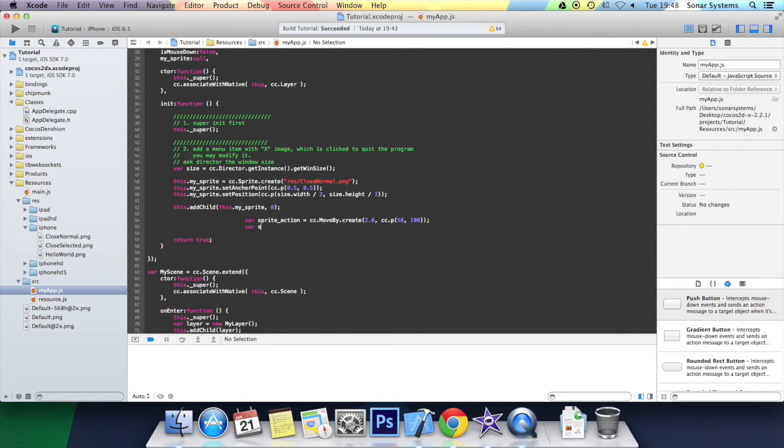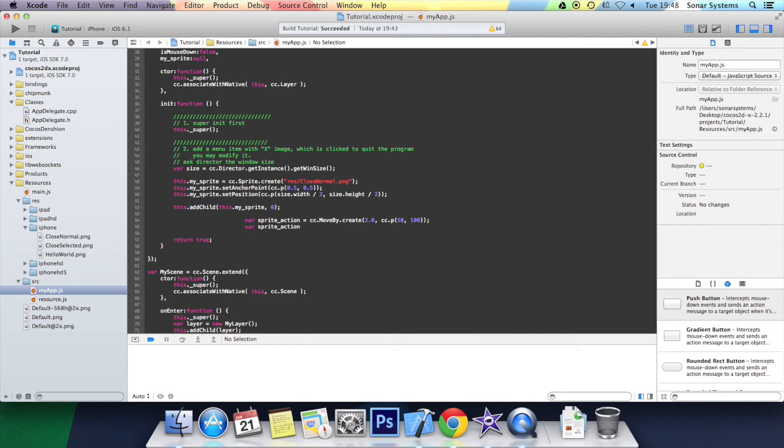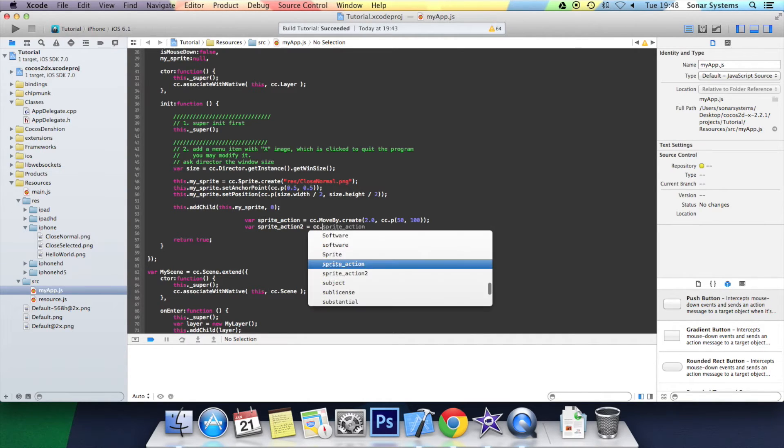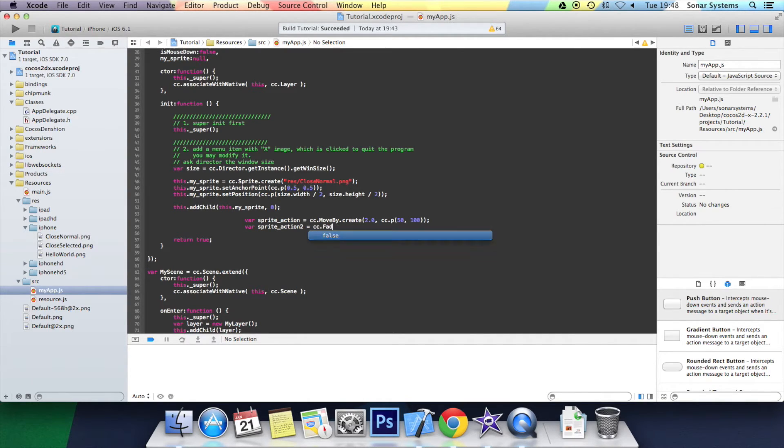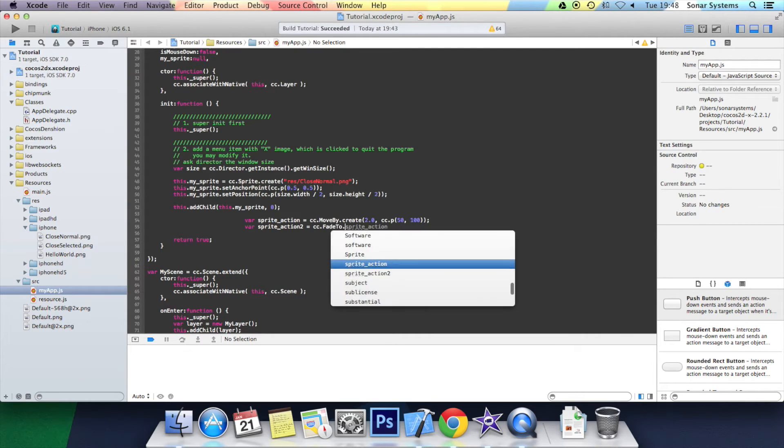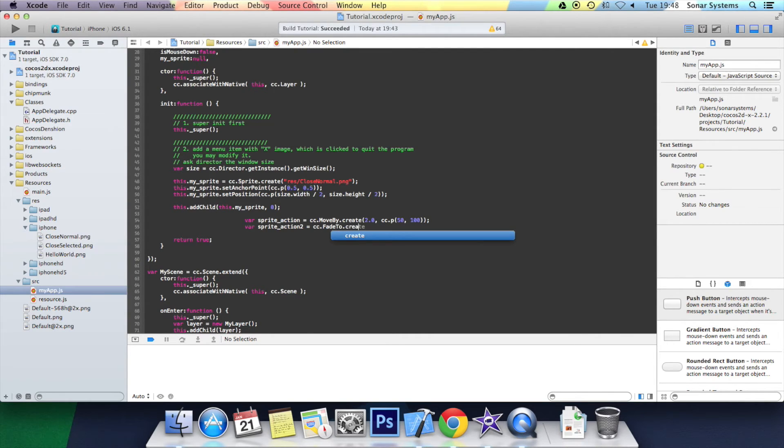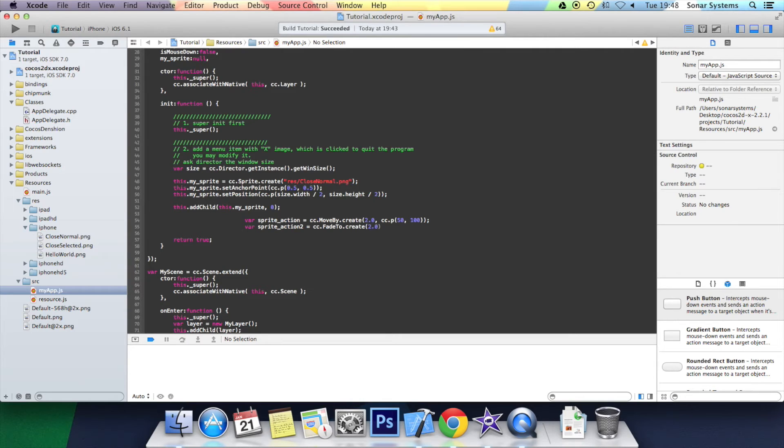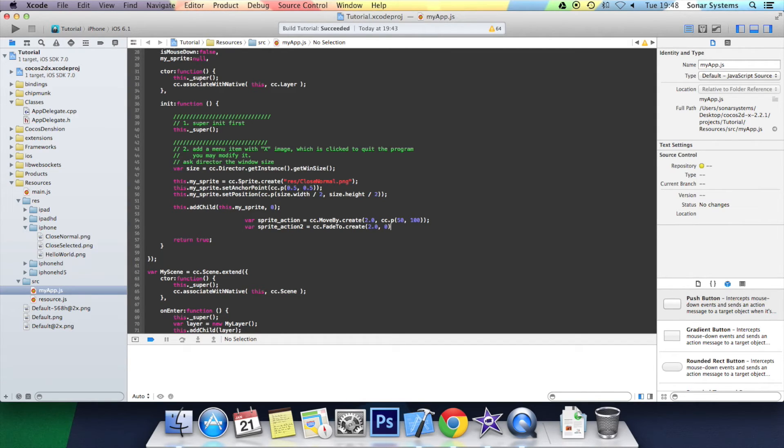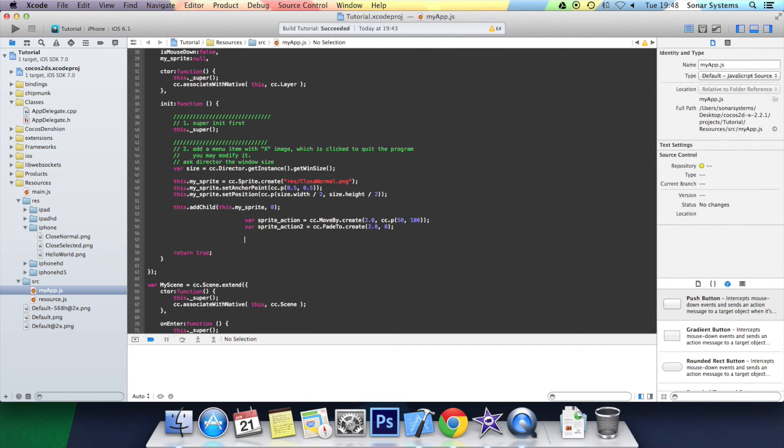And create a second action. Var sprite underscore action two equals cc dot fade to dot create. Open bracket. I'm going to put two seconds for the duration. I'm going to make it fade to zero which is basically invisible. For a semicolon we just need to create a sequence action.